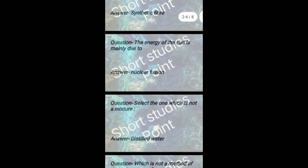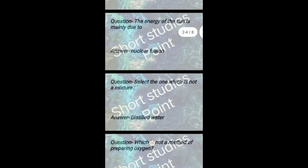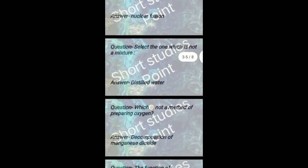The energy of the sun is mainly due to nuclear fusion. Distilled water is not a mixture but a pure substance. Decomposition of manganese dioxide is not a method of preparing oxygen.